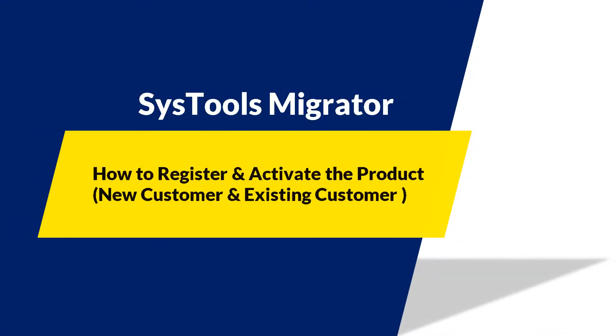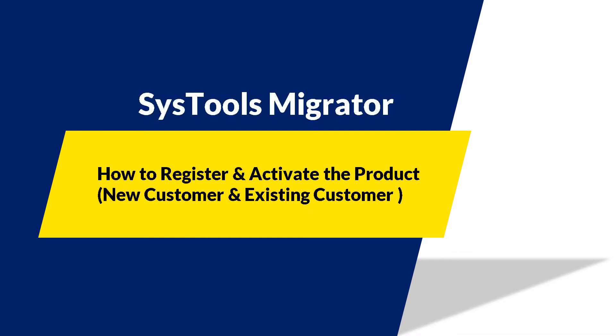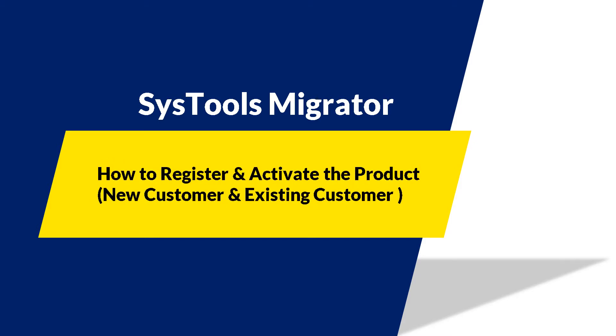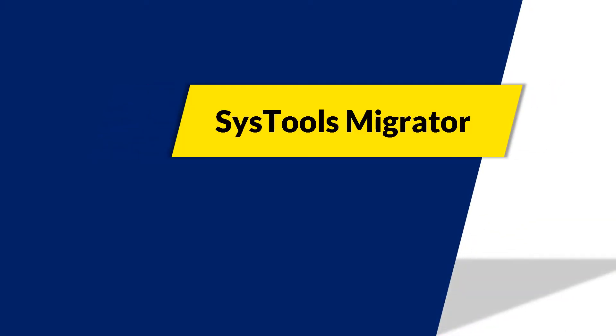In this video we will show you how to register and activate SysTools Migrator for a new customer and how to edit existing customer details as well. For that, you have to install the software on your system and right-click and open the tool as run as administrator.